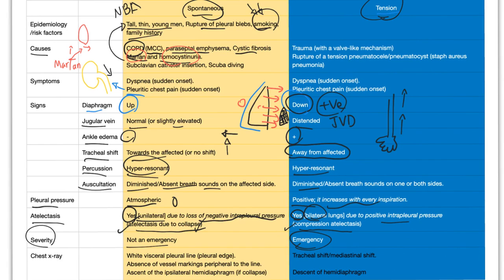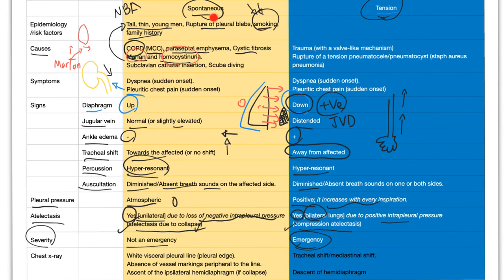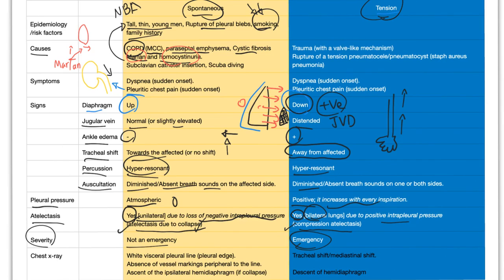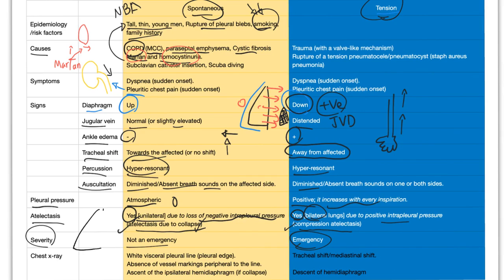Chest x-ray. In spontaneous, you will see white visceral pleural line. Normally, on x-ray, you should not see the pleura. But now, the two layers are separating because there is air in between due to ruptured pleural blebs. You'll see white visceral pleural line. Normally, you shouldn't. And this is called the pleural edge, which normally you shouldn't see. Also, you'll have absence of vascular marking peripheral to the line. Normally, you see lung like this.